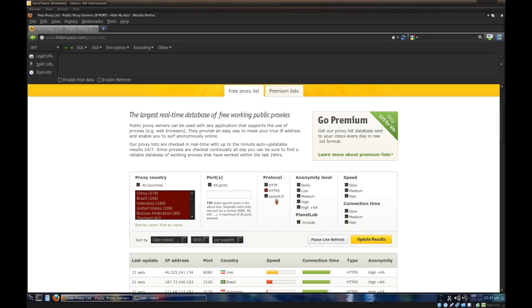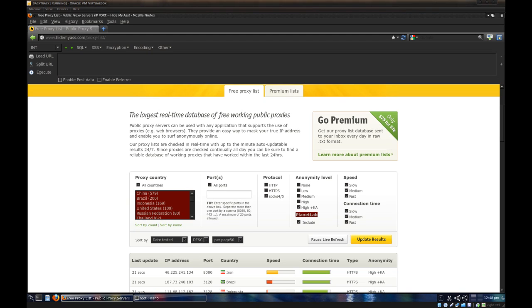Protocols, you just want to stay with SOCKS 4 or 5. Those tend to be the best. These settings, whatever. You want to have high anonymity. Whatever Planet Lab is, basically like a thousand nodes across the world that are used for proxies. Pretty good stuff. Speed fast, connection time fast. So the best proxies right. So you update the results.